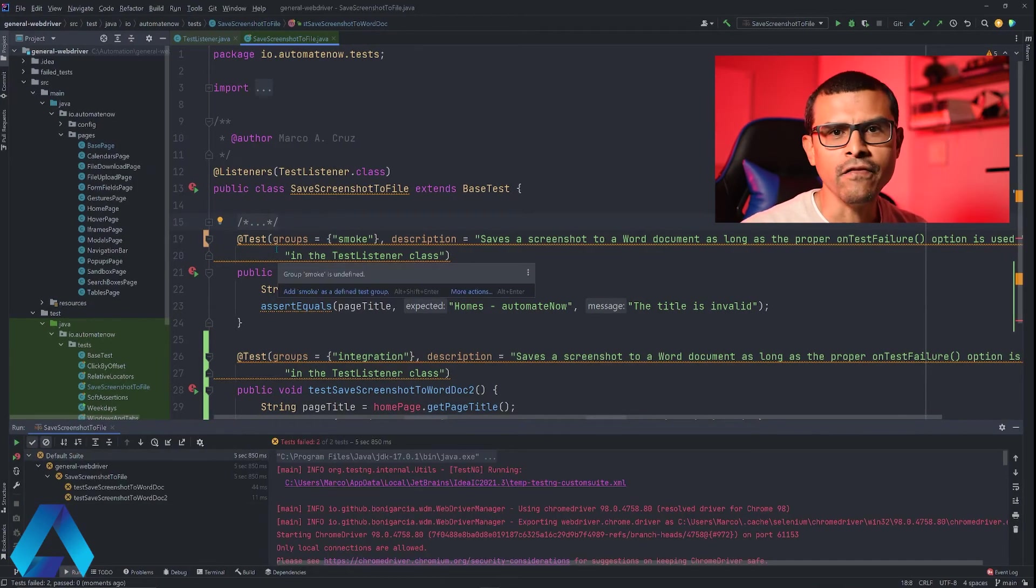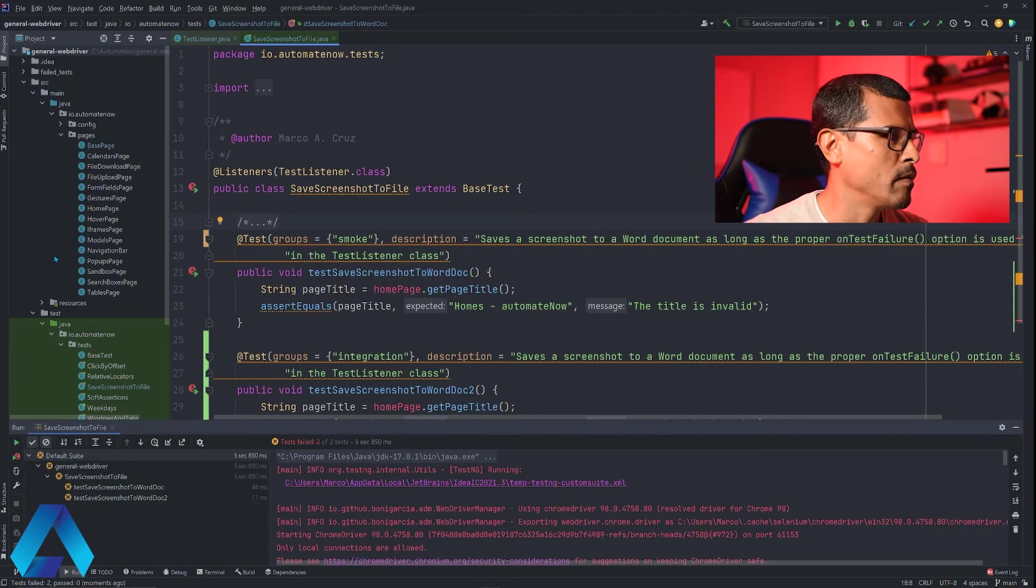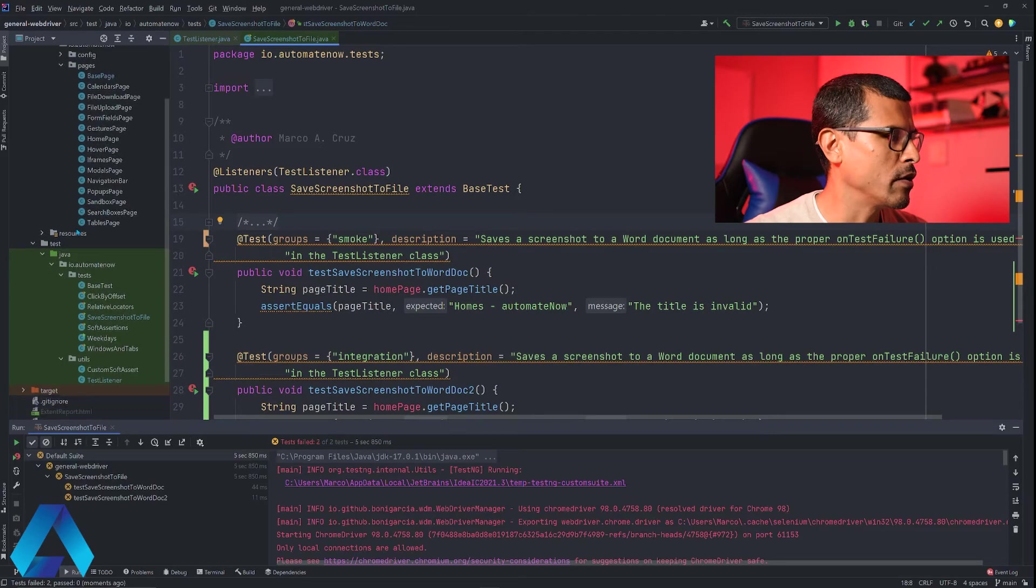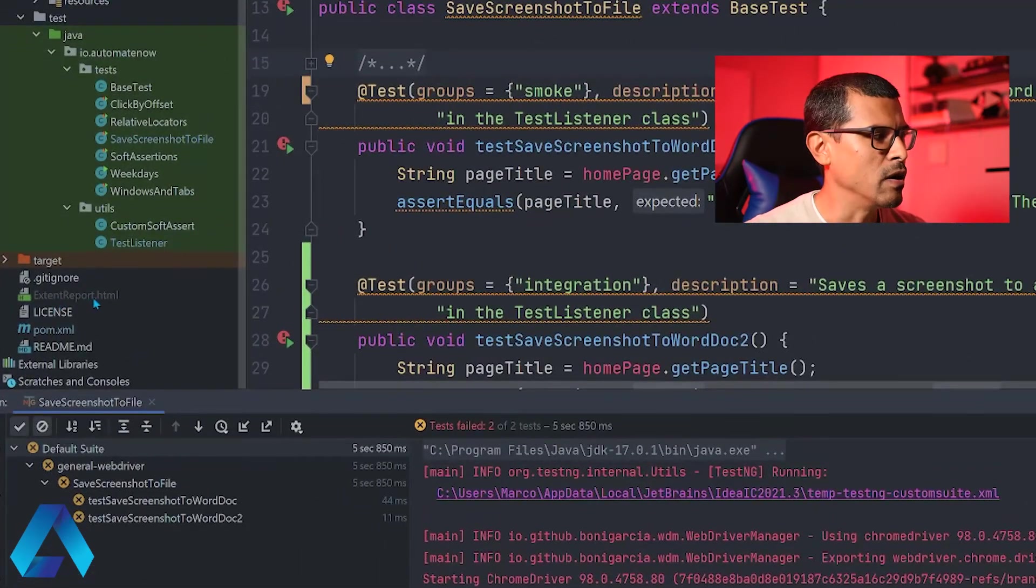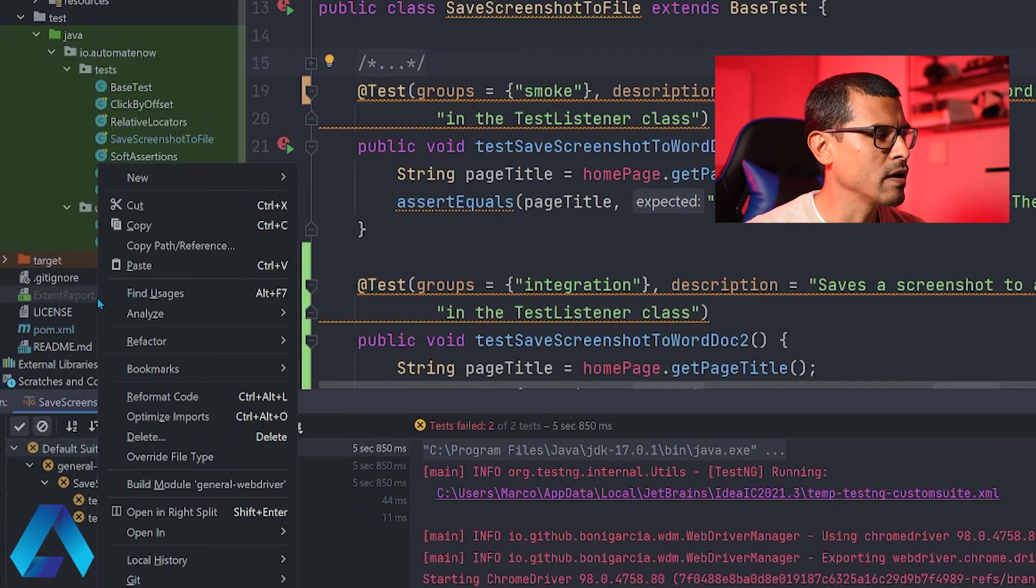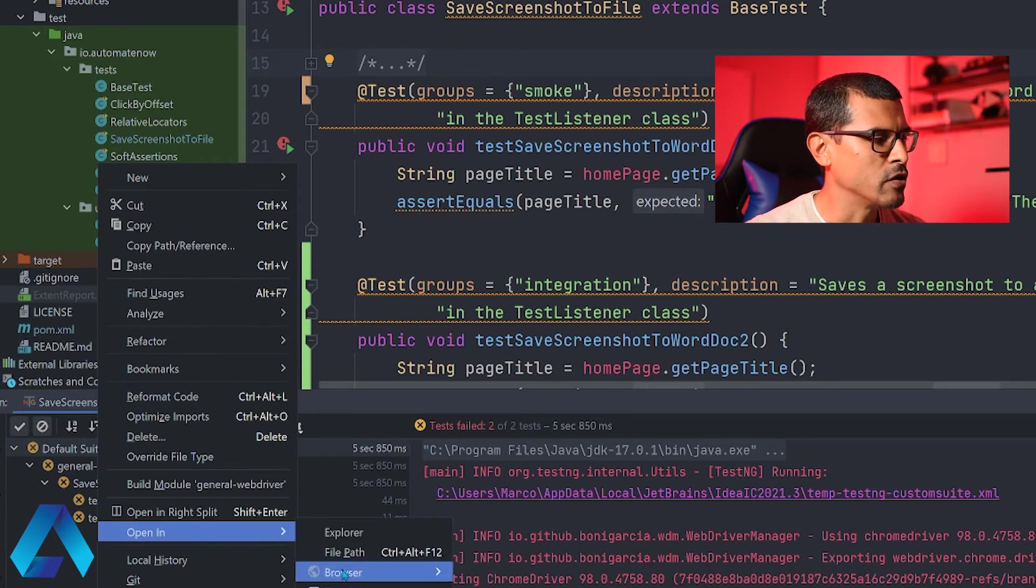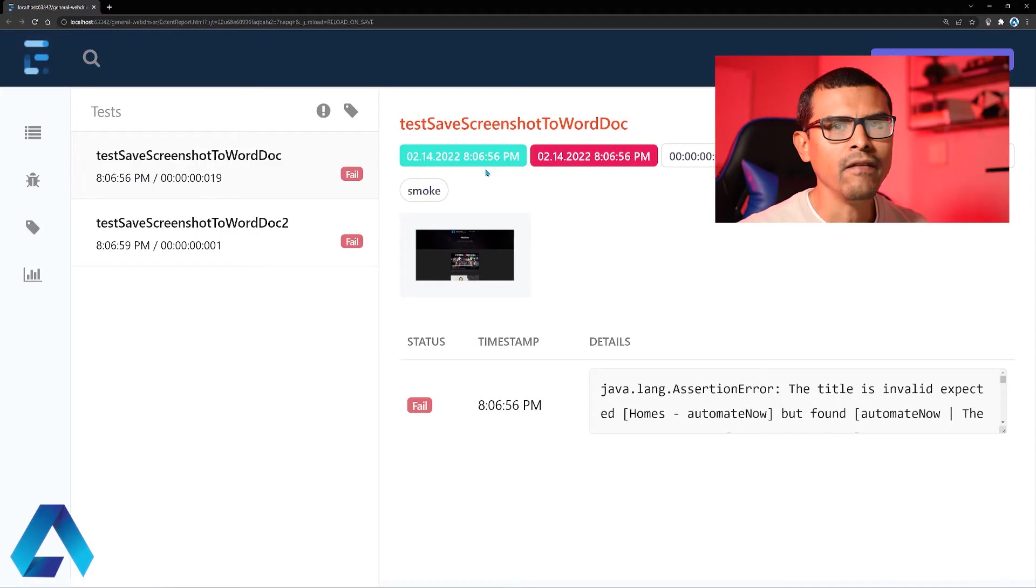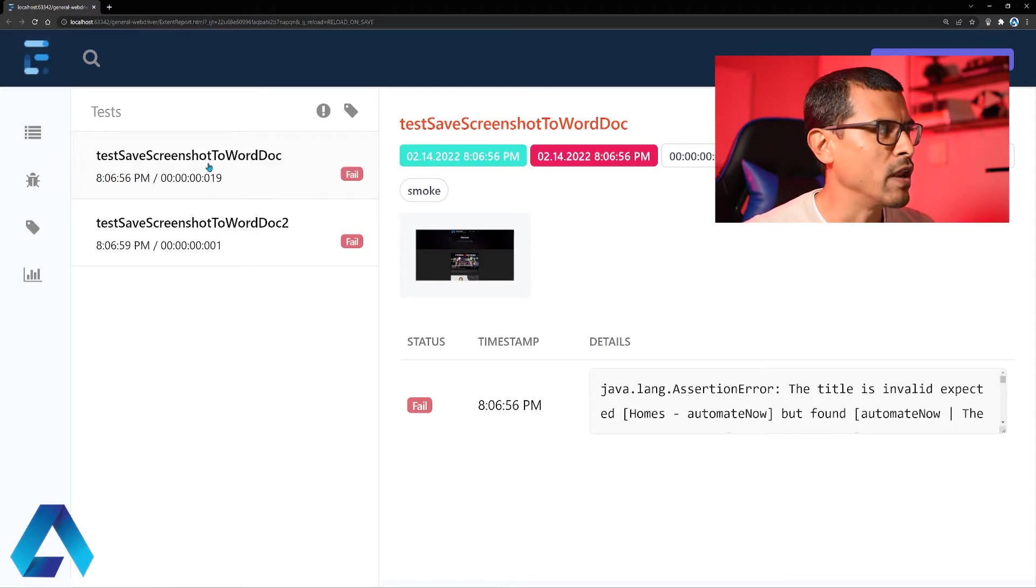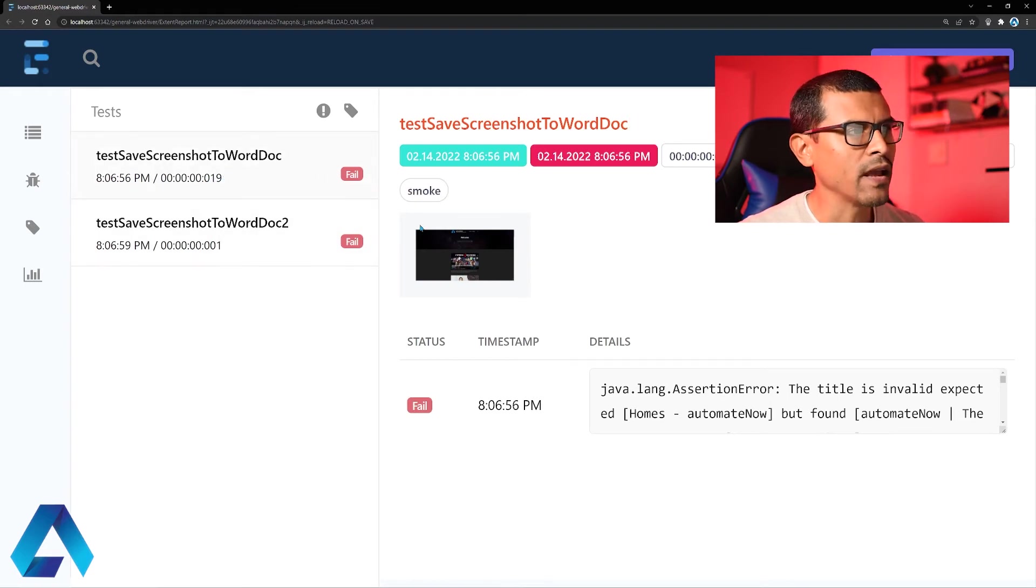My test ran and they failed. Now let's have a look at the report. I'm going to scroll down here and we're going to look at this extent report.html. Let me right click it and say open in and then browser, default. And have a look at this. We have the name of the test right here that failed. And if I click on each test we're going to see that the category changes.